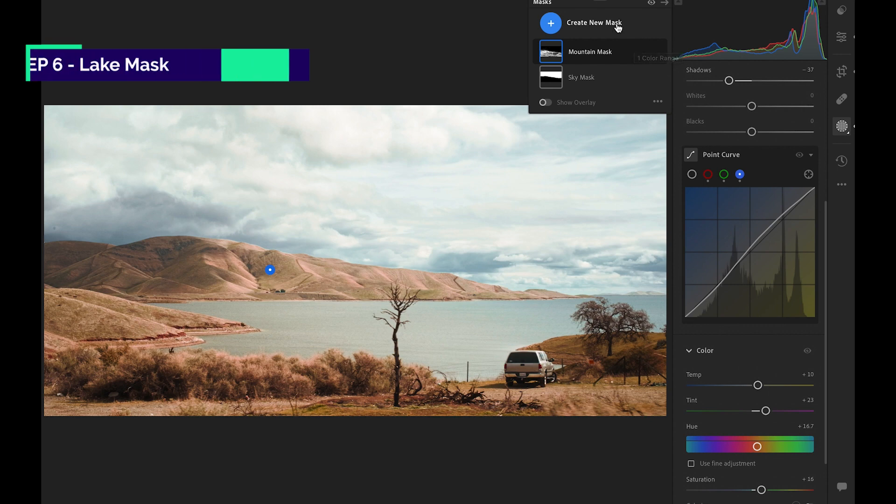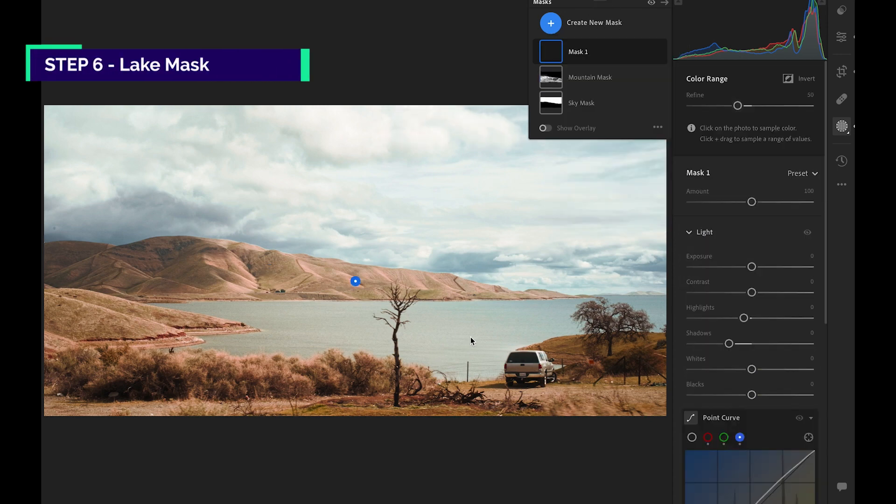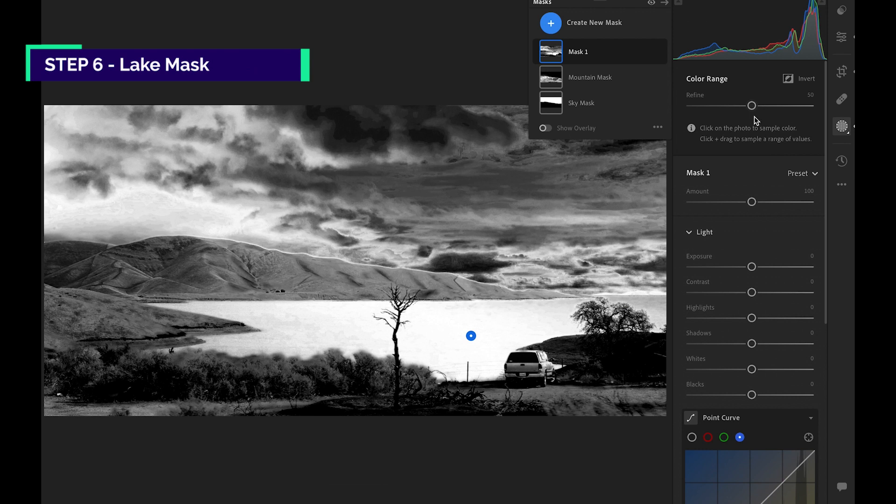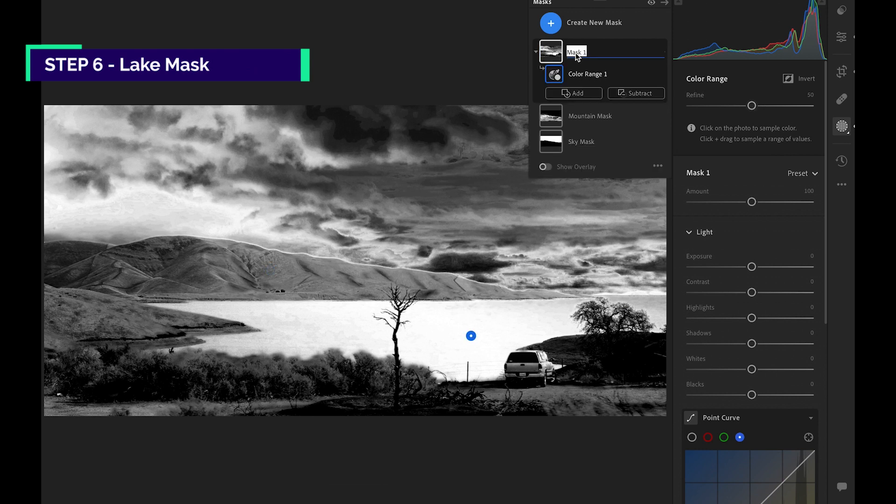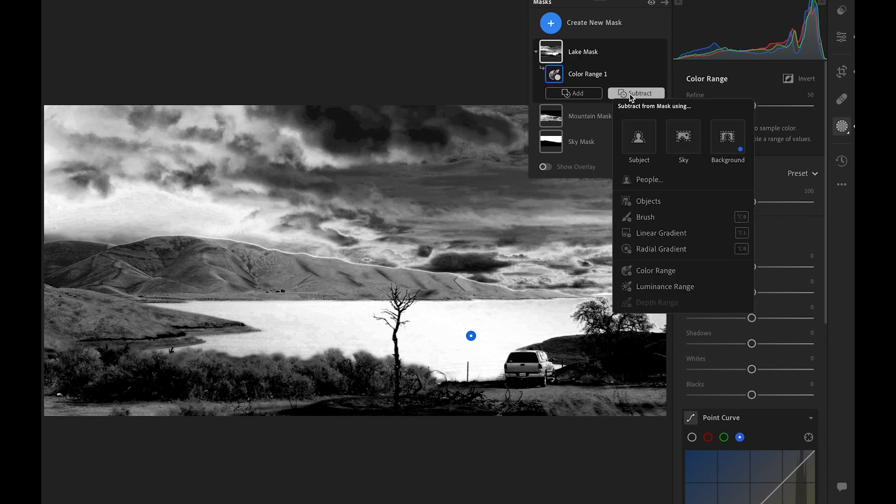For the lake, we are creating another color range mask. Since the lake and the sky are pretty much the same color, it's all selected. We can remove the sky from our selection. How? See this subtract button here.